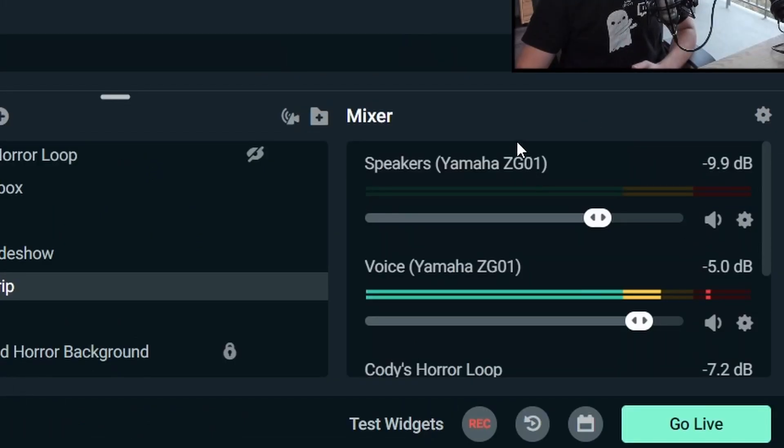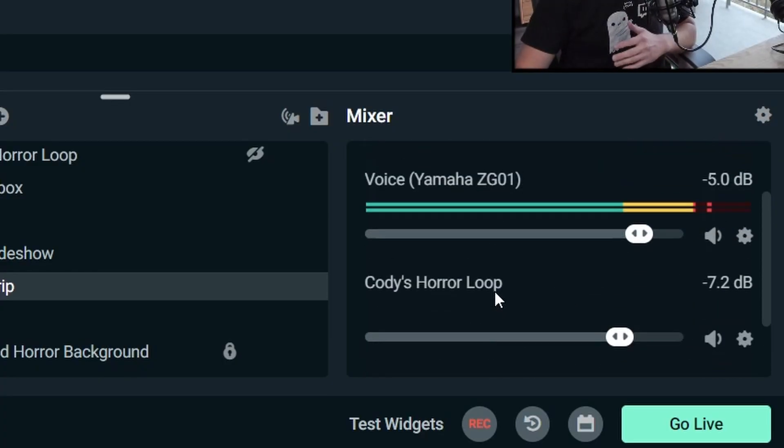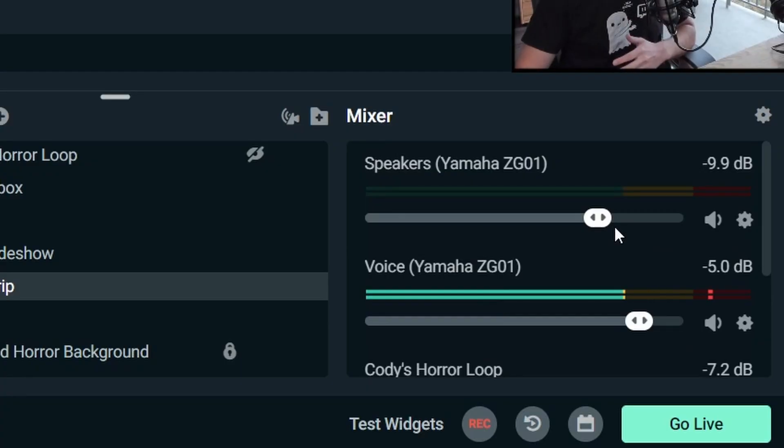And then on the bottom right hand side, we have our mixer, which is our different audio sources. So I have my game volume, my mic volume, and a bunch of other things that might have volume. And you can adjust those there.